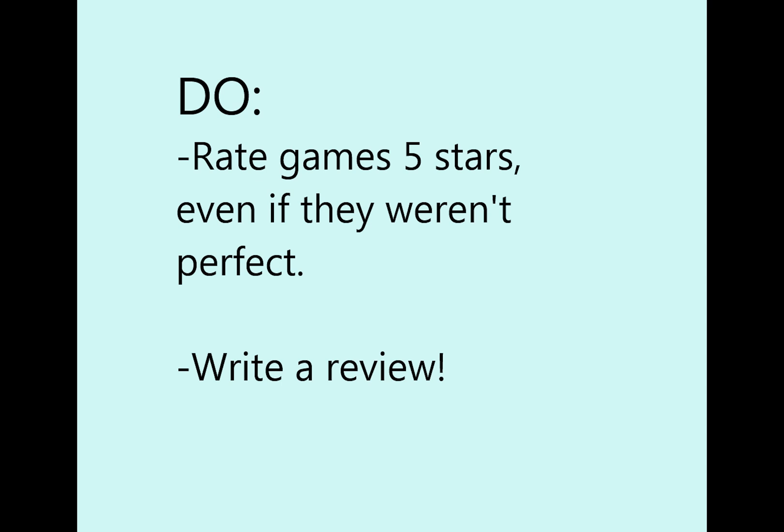And also, you do want to write a review along with your rating. If you had criticisms or thoughts about the game, this is where you should voice them so that the devs can actually get your feedback without it hurting their game's visibility and sales.